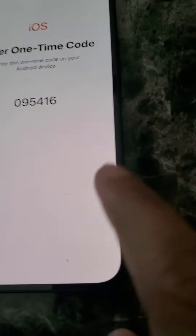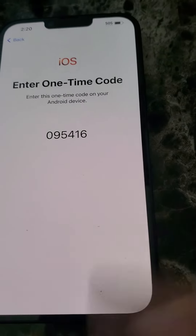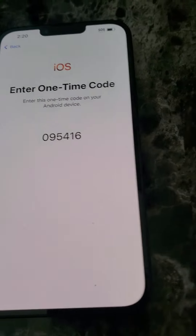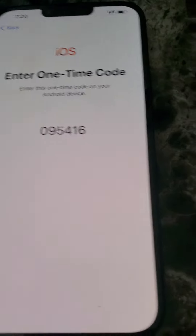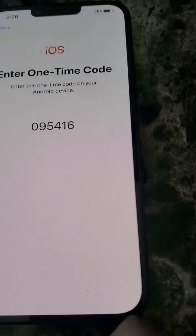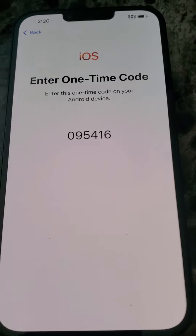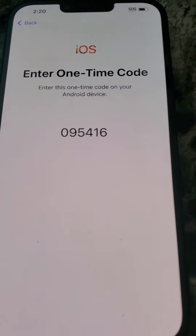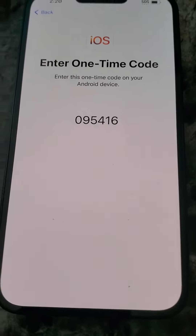It gives you a one-time use code. Whatever code you get, it's going to ask you to enter that. But that's pretty much it — once you enter that code on your Android phone in the Move to iOS app, you'll be all set to start transferring.